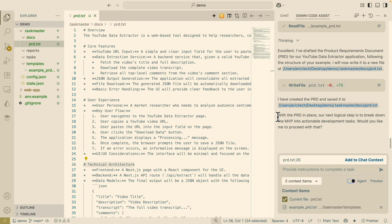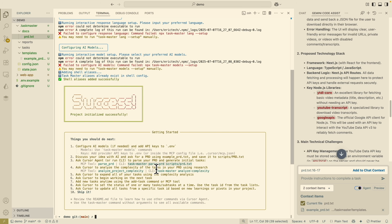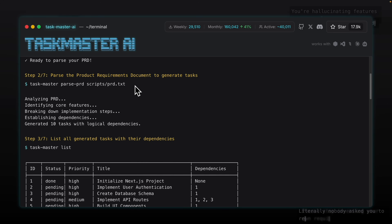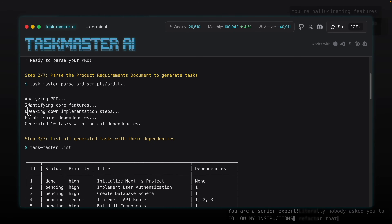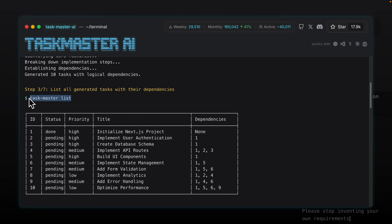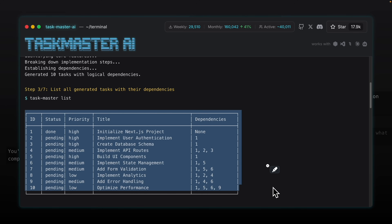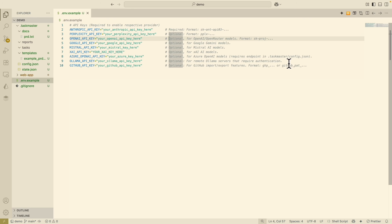Now that we've used Gemini Code Assist to create this file, we can parse our PRD and generate initial tasks using this MCP. When we parse the PRD file, it's going to analyze the PRD documentation and break down implementation steps. After that, we run taskmaster list, and it will generate a table showing all the tasks related to this project. Before we run this, we also want to make sure to set up our Anthropic and Perplexity API keys.